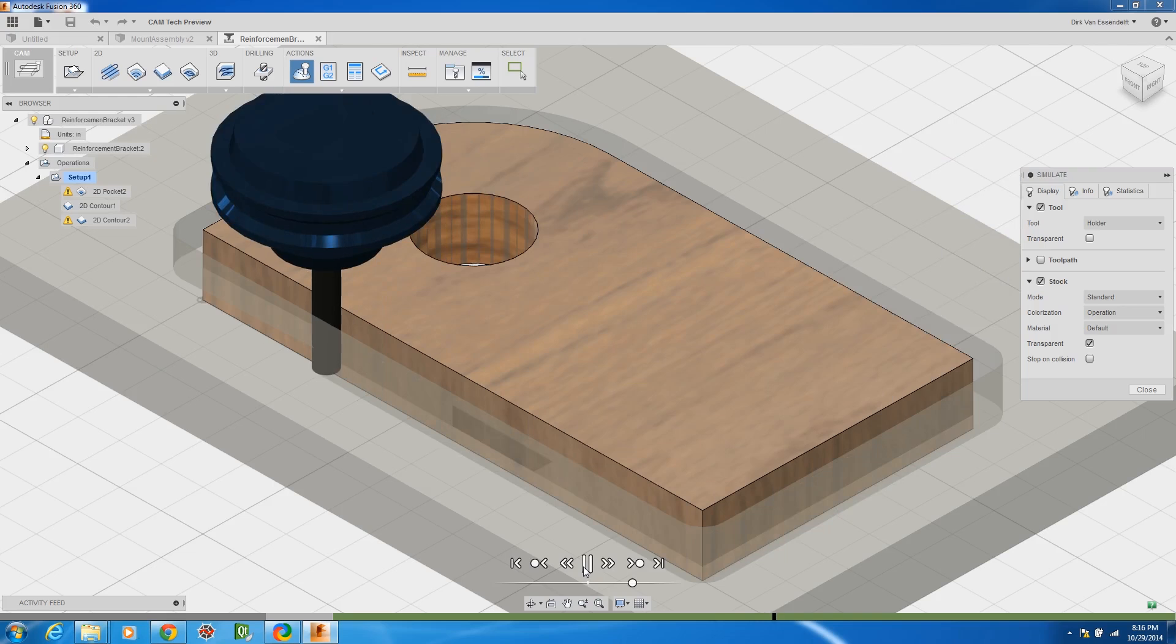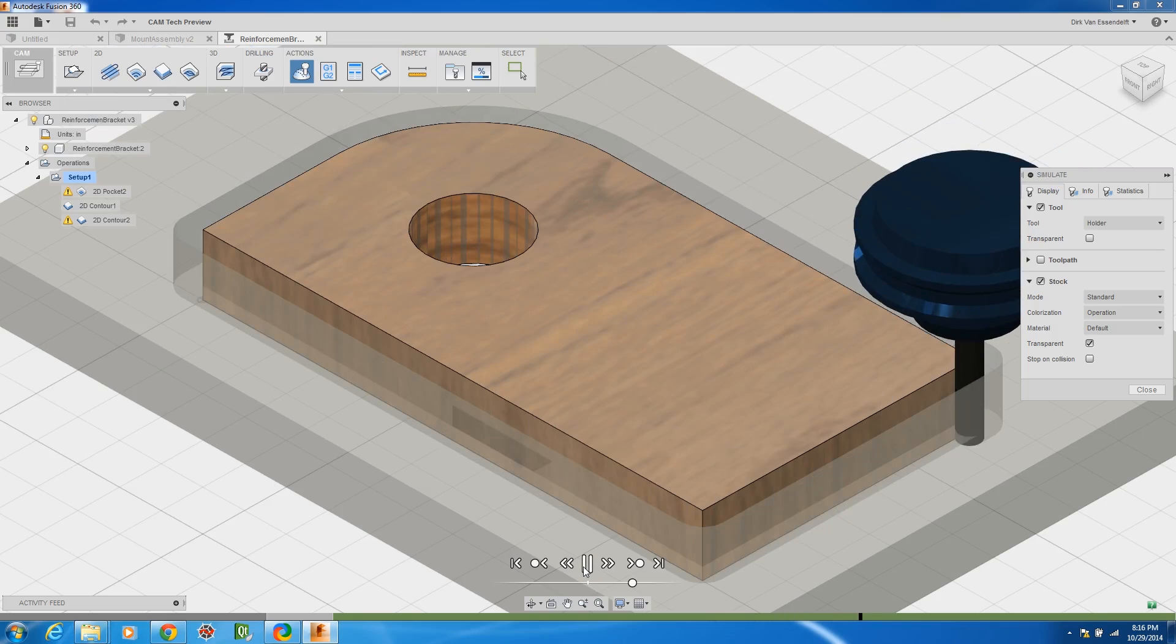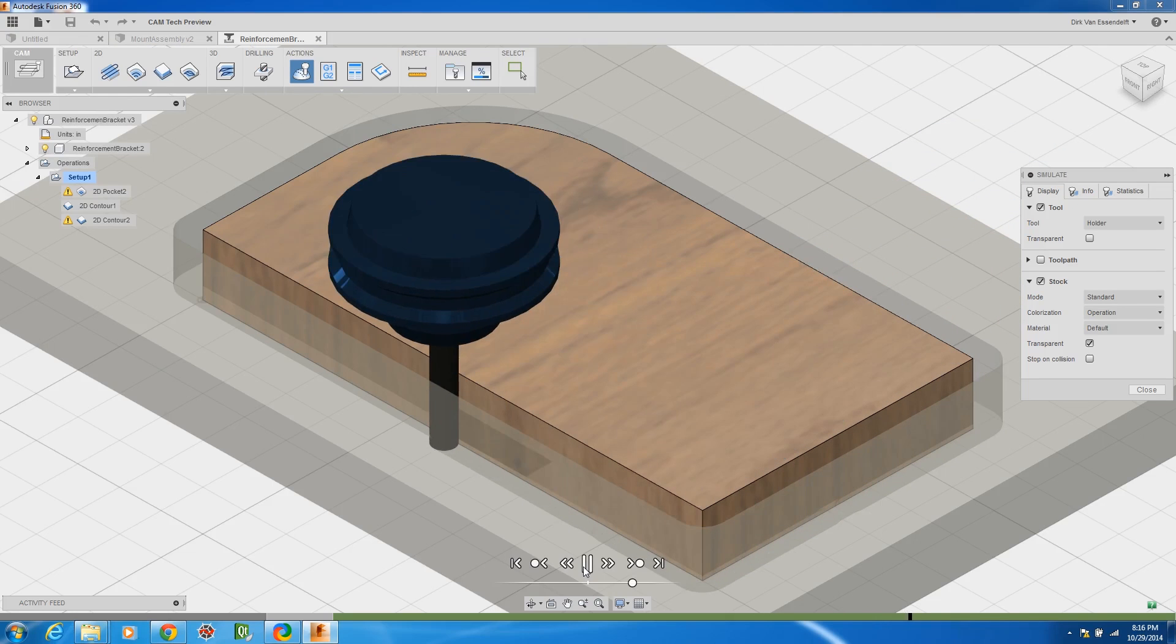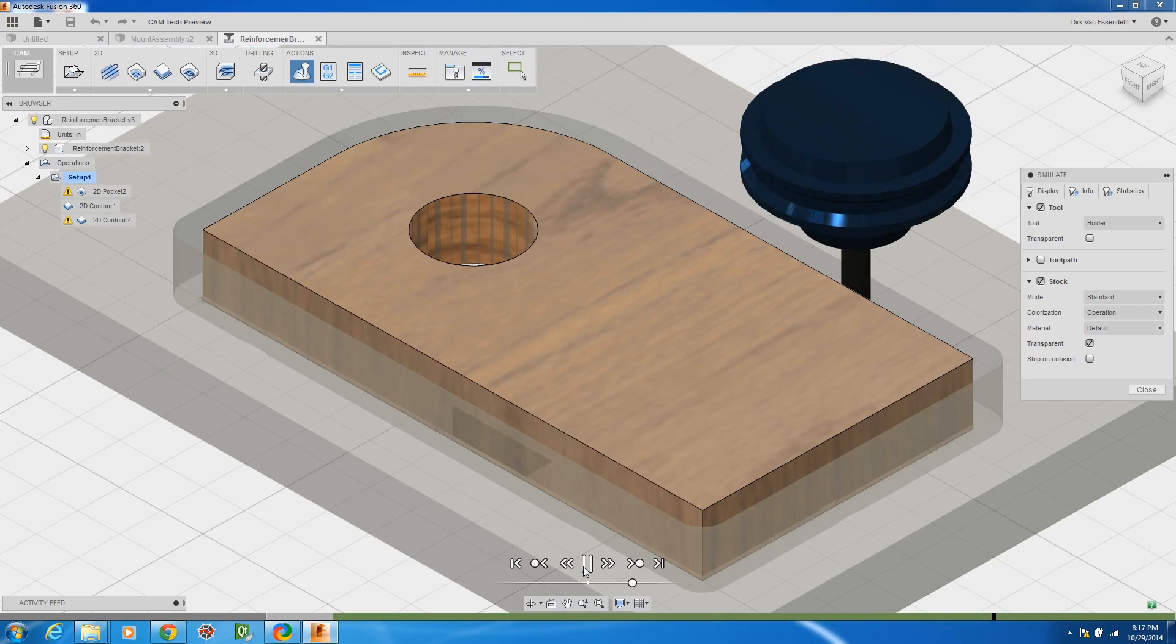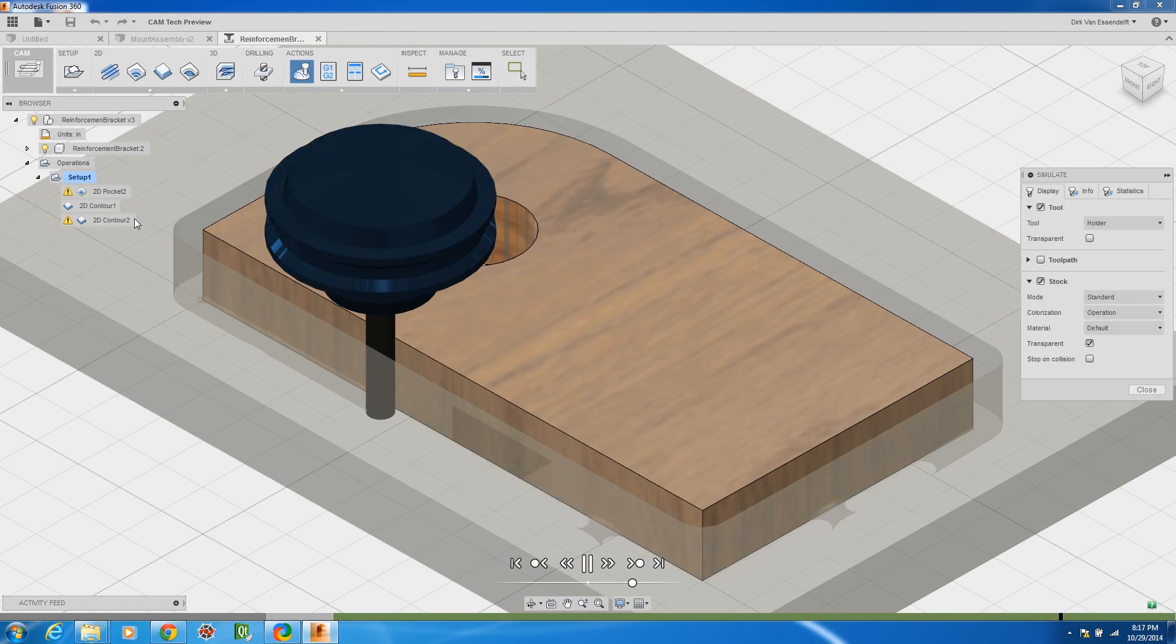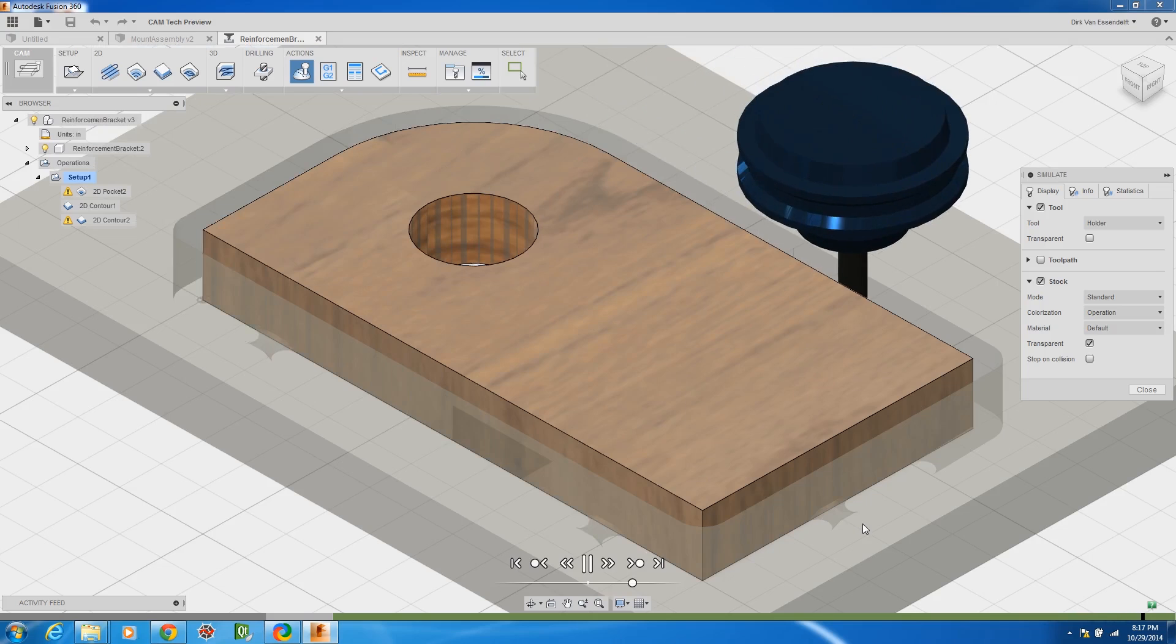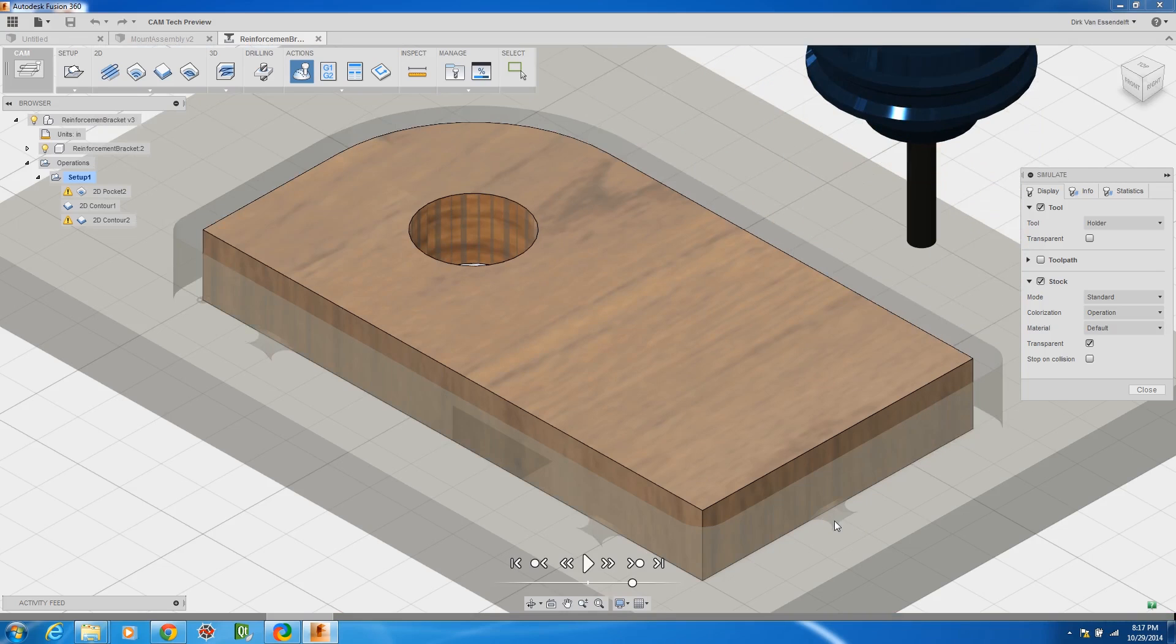When I return to the cam module that saves a ton of time especially if you have to make design changes. And so this is gonna put tabs in because I'll have my hold downs around the perimeter and so you can see the tabs that are there and you can control the size and height and type just like most other cam software.